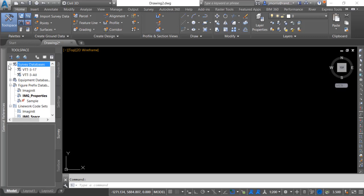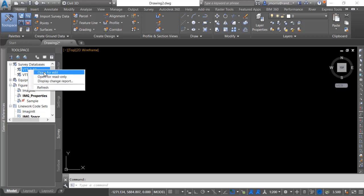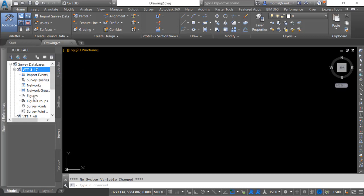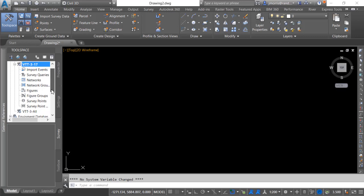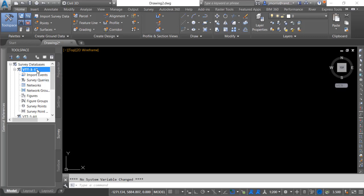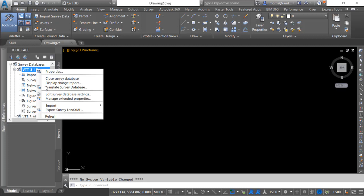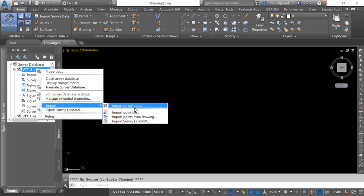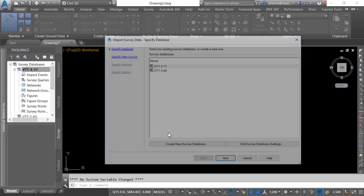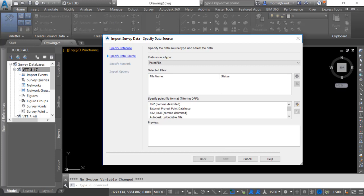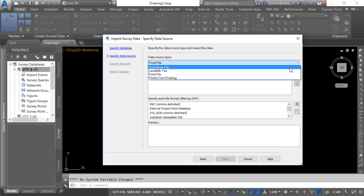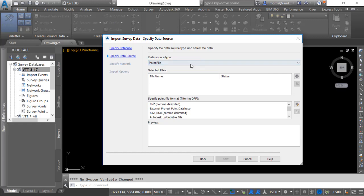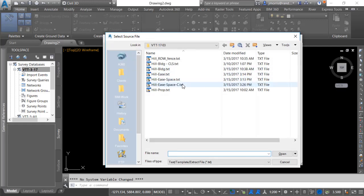I also have a few survey databases already set up so what I'll be doing is I'll be opening up this survey database by right-clicking and going to open for edit. You will notice that there are no figures nor survey points within this survey database. I have a few choices of importing survey data. I can go to the home tab and import survey data or I can right-click on the survey database and import survey data or go directly to importing a point file. We'll be using the import survey data by going to the wizard.